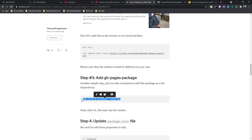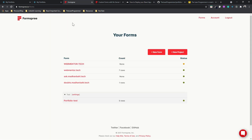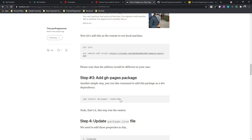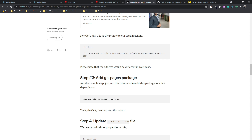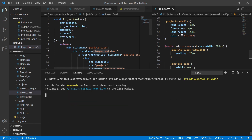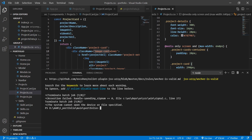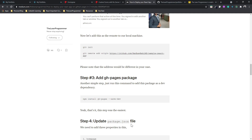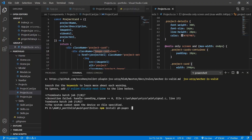I'm going to start installing gh-pages and then go back to Formspree, then come back to this. Copy and paste — or type it yourself: `npm install gh-pages --save-dev`. I'm going to stop my development server first, then run the install command, saving it as a dev dependency using `--save-dev`.